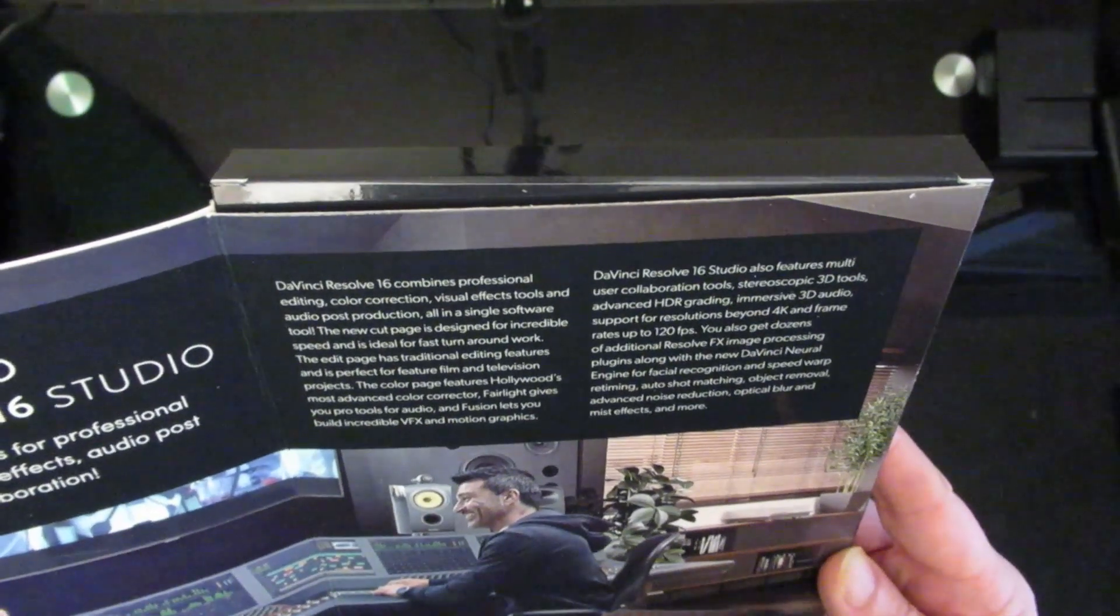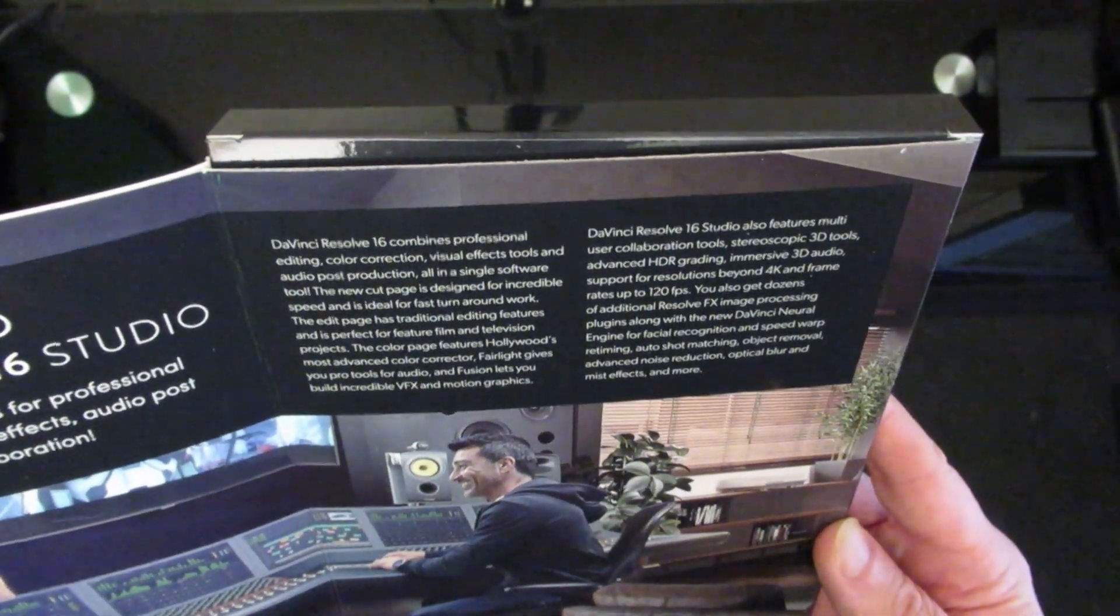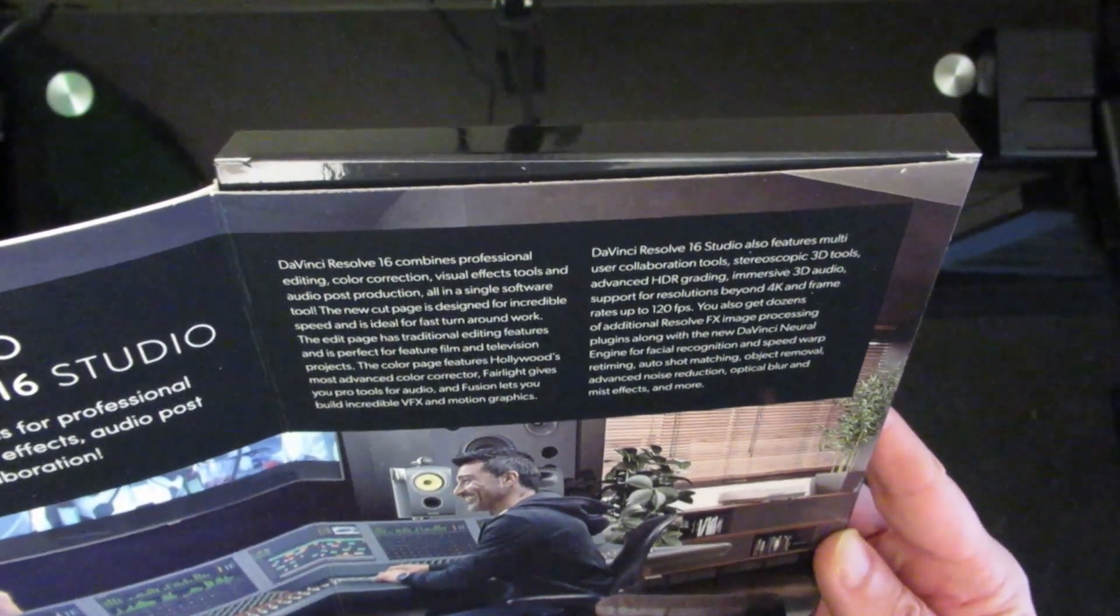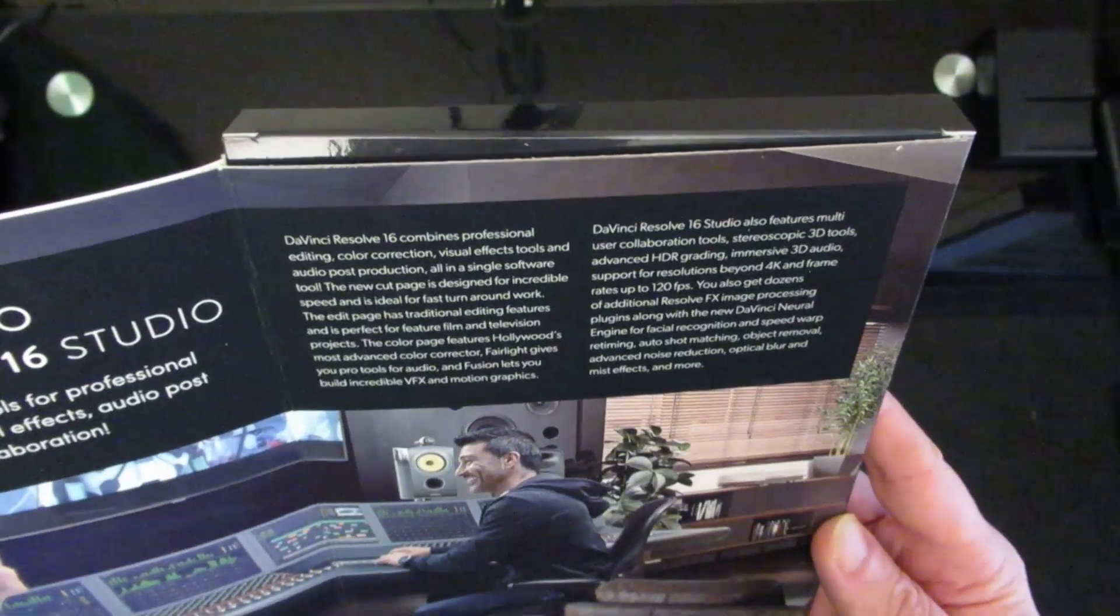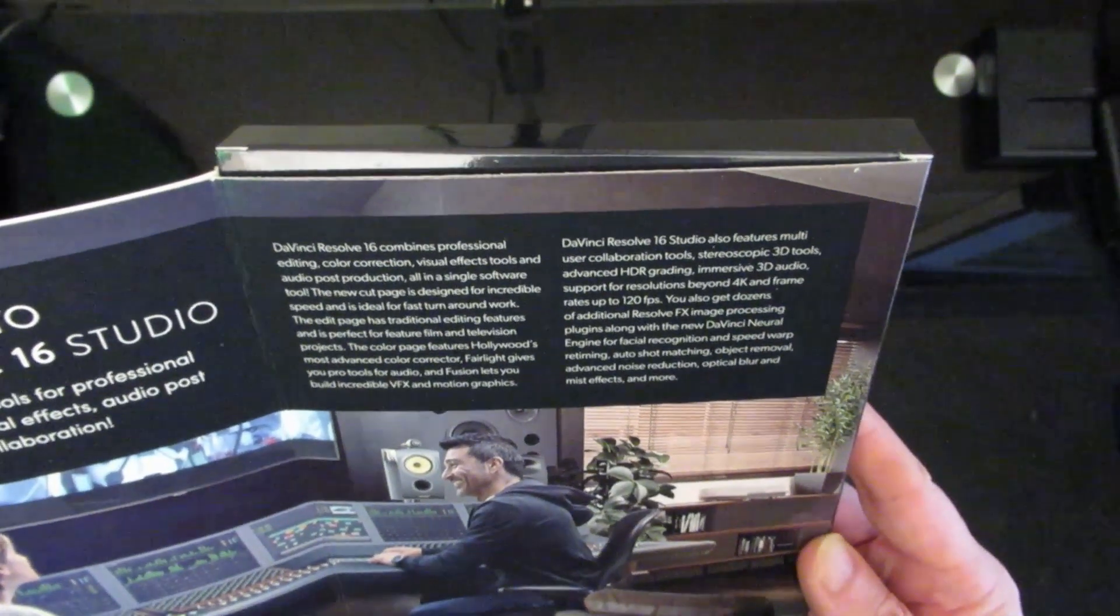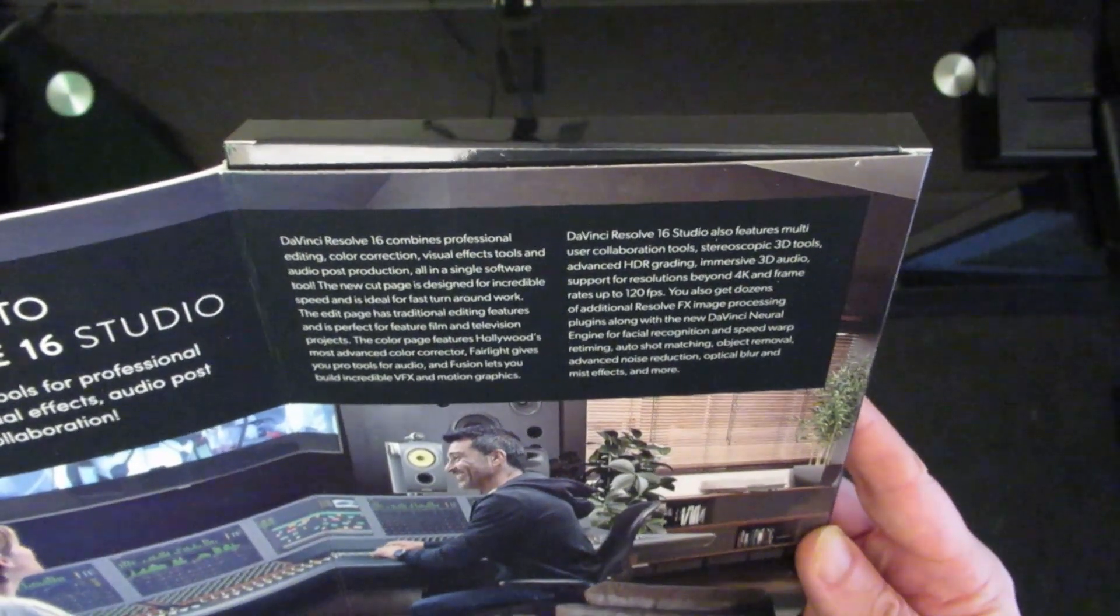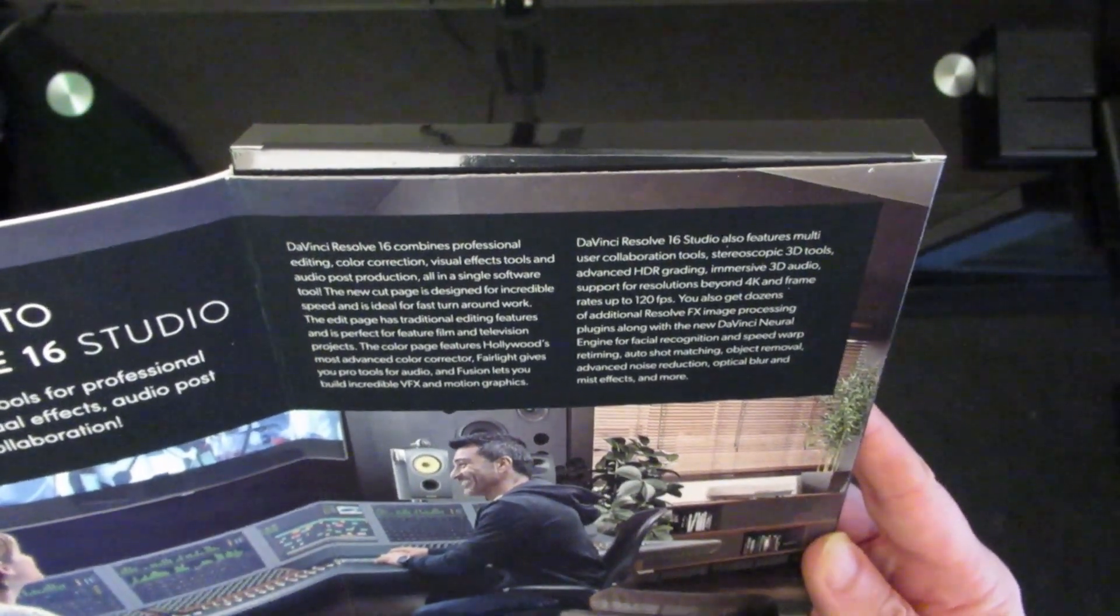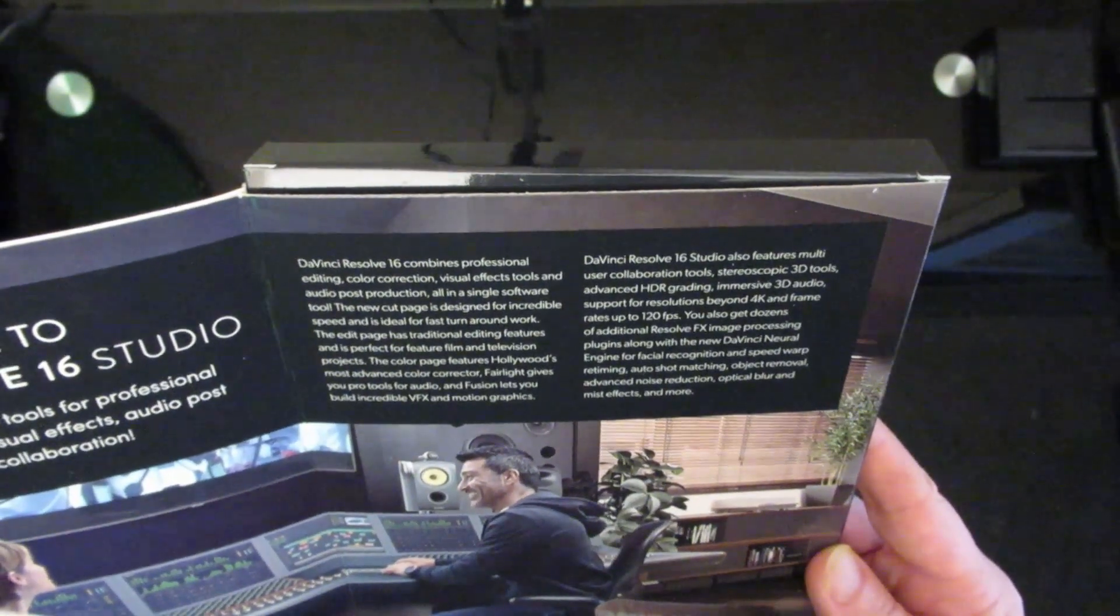The Color page features Hollywood's most advanced color corrector. Fairlight gives you pro audio tools, and Fusion lets you build incredible visual effects and motion graphics. DaVinci Resolve Studio 16 also features advanced user collaboration tools, stereoscopic 3D tools, advanced HDR grading, and immersive 3D audio.